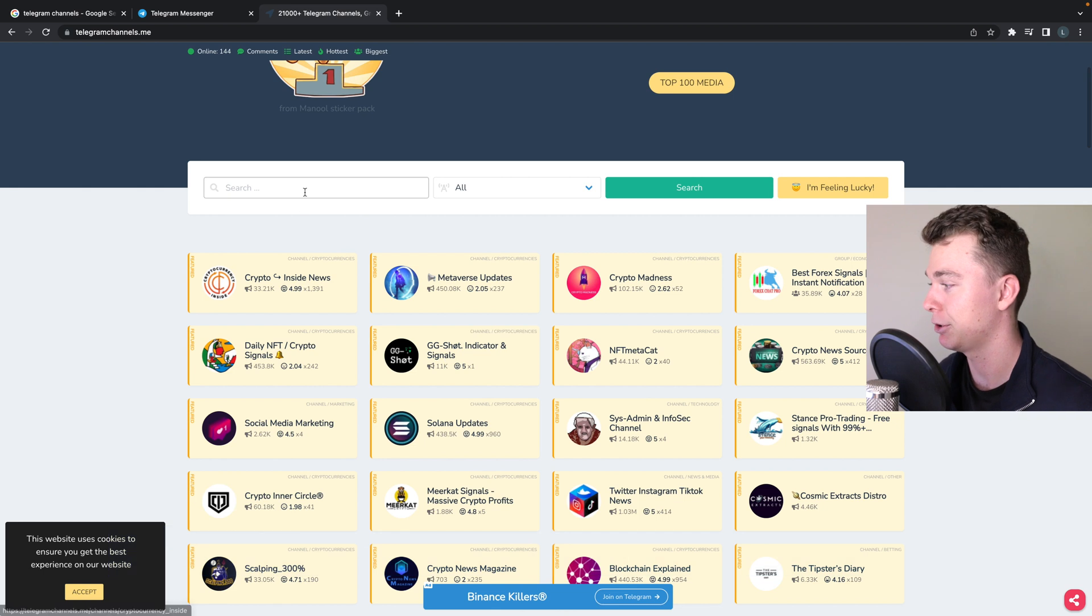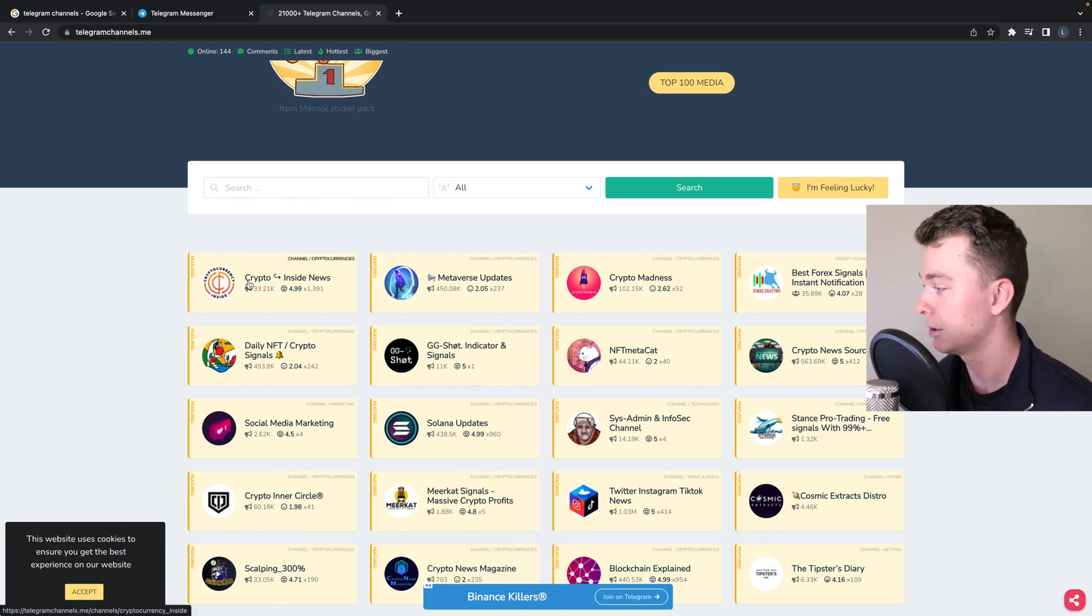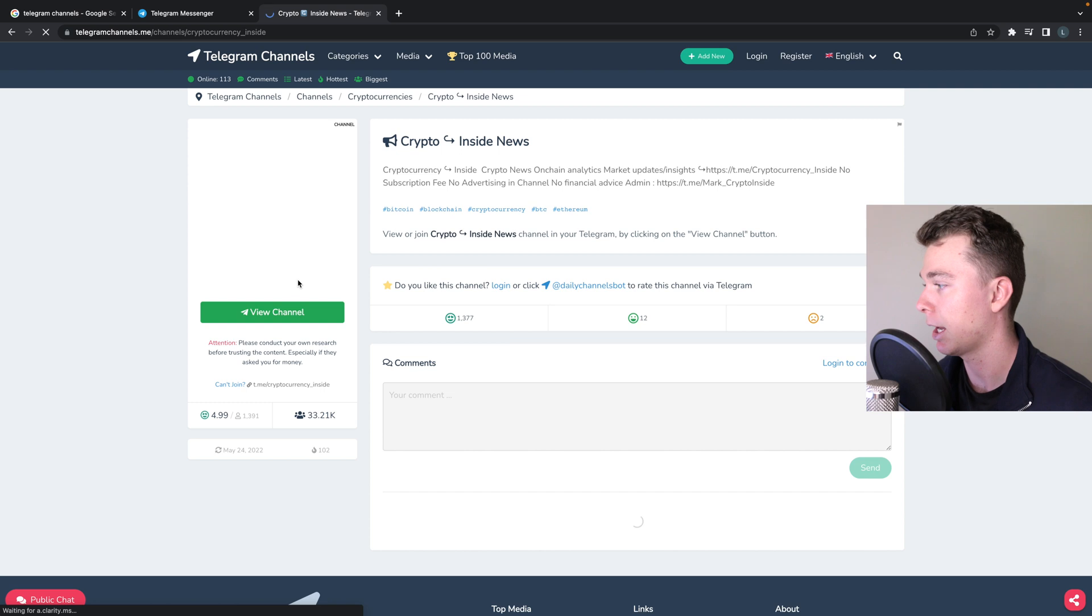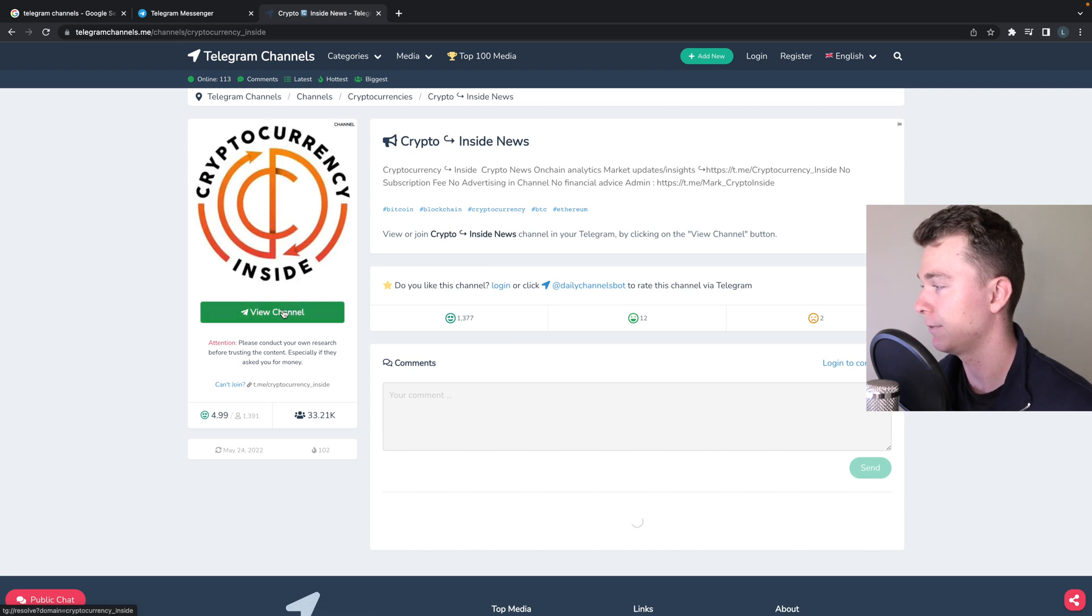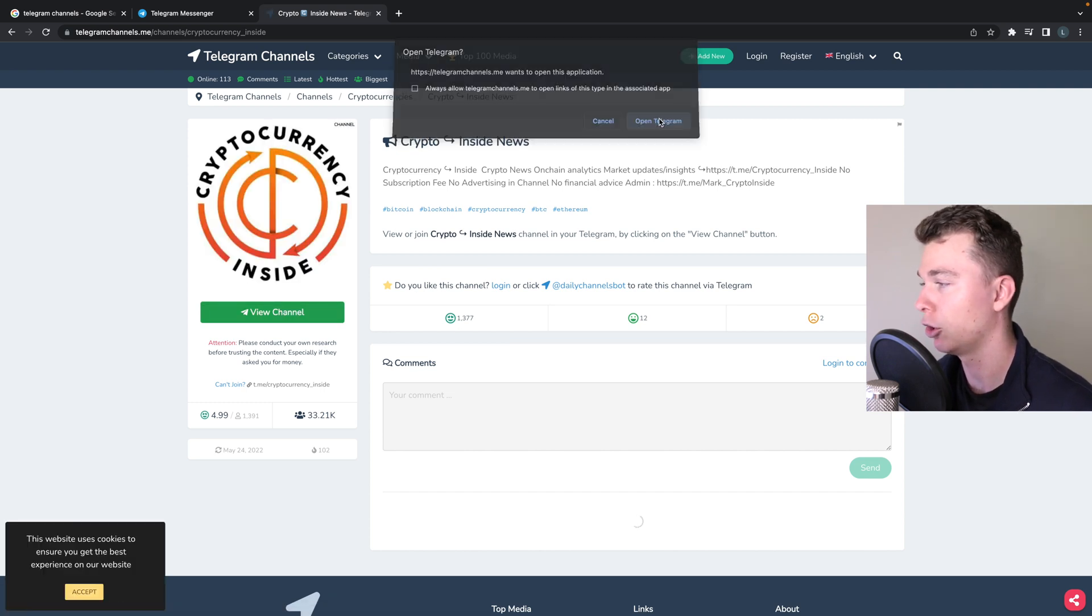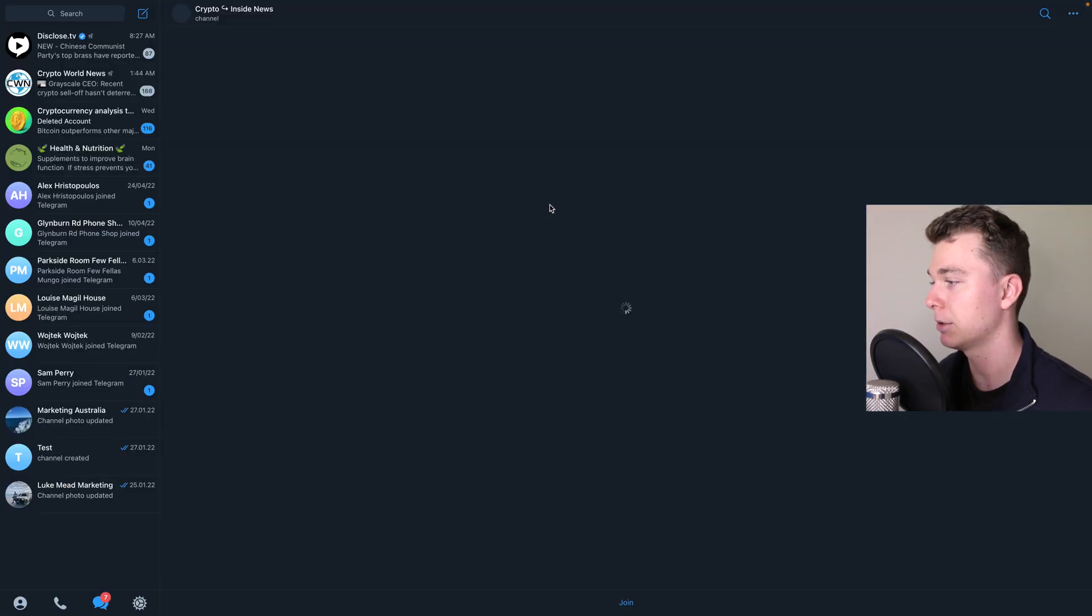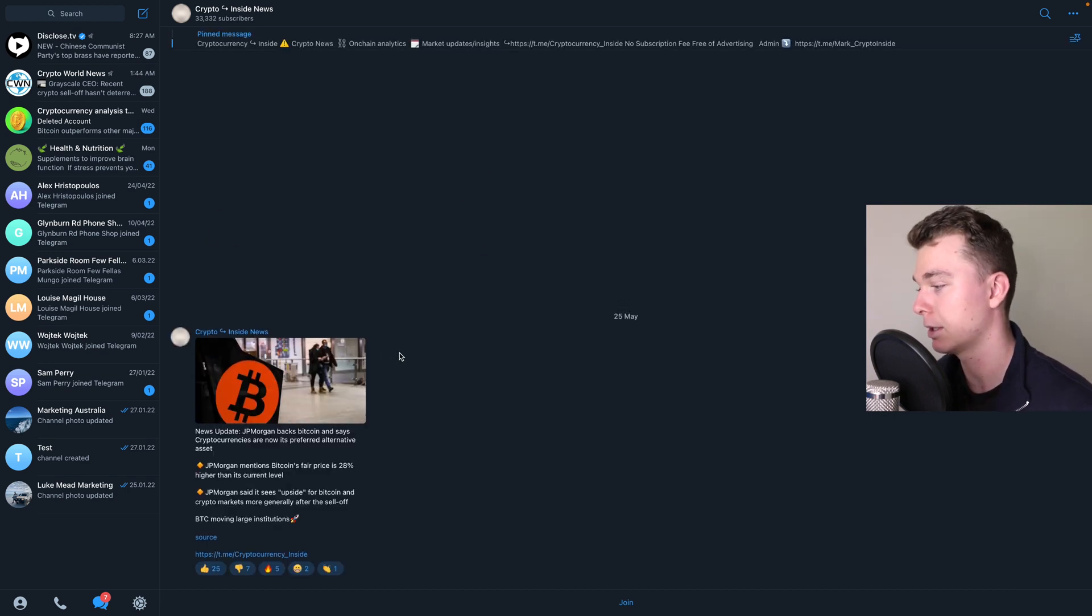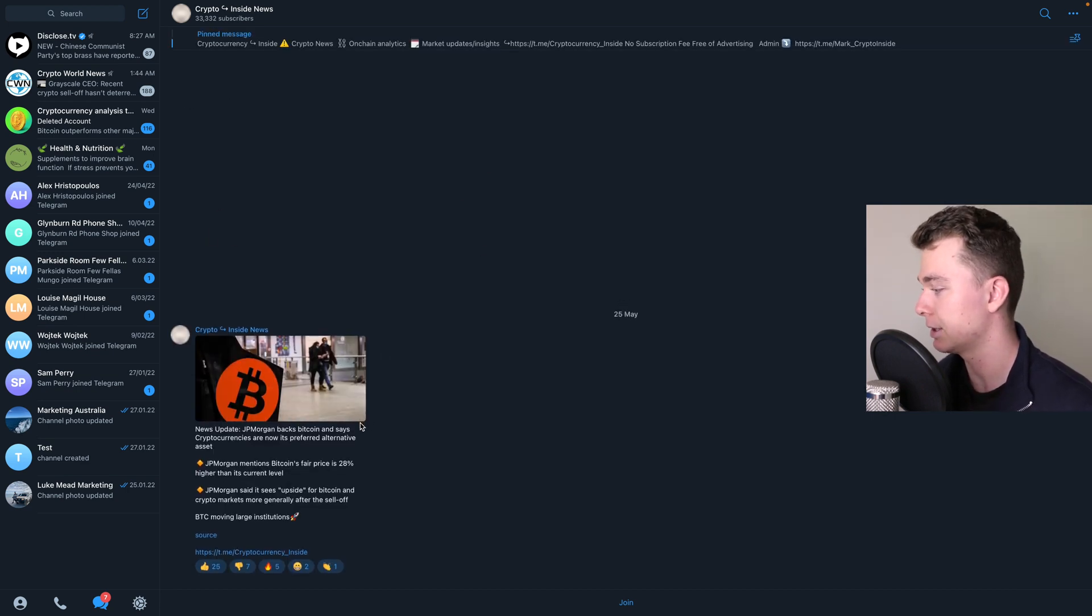So for example, let's say we wanted to join a crypto one like this one here. We can select this channel and you can see we can then view this channel, open Telegram, and it's going to open up this channel here.